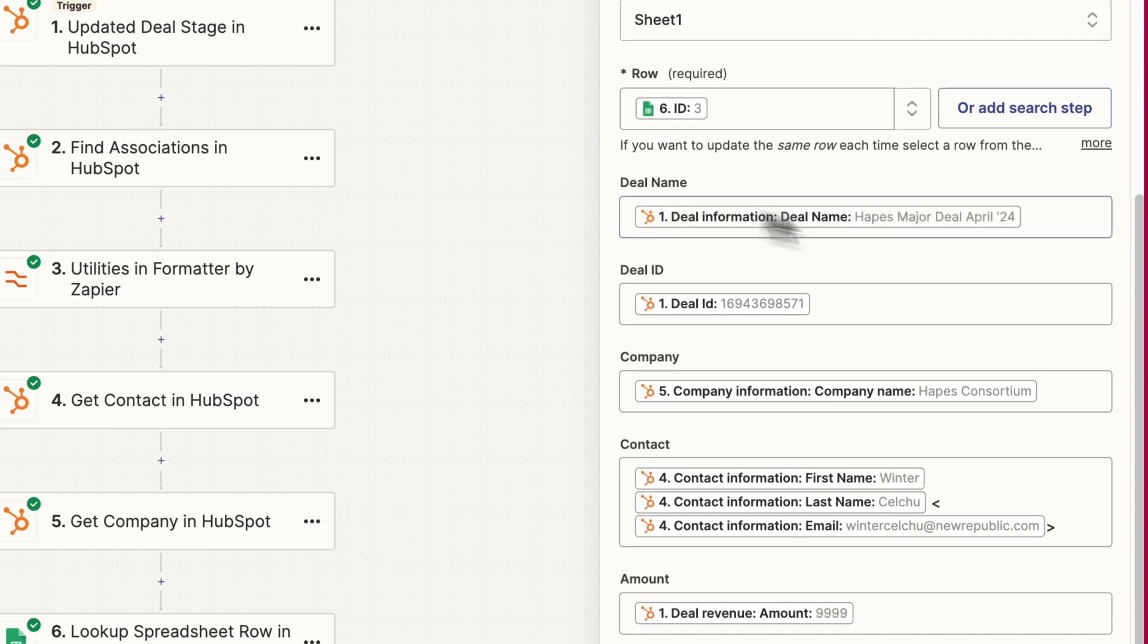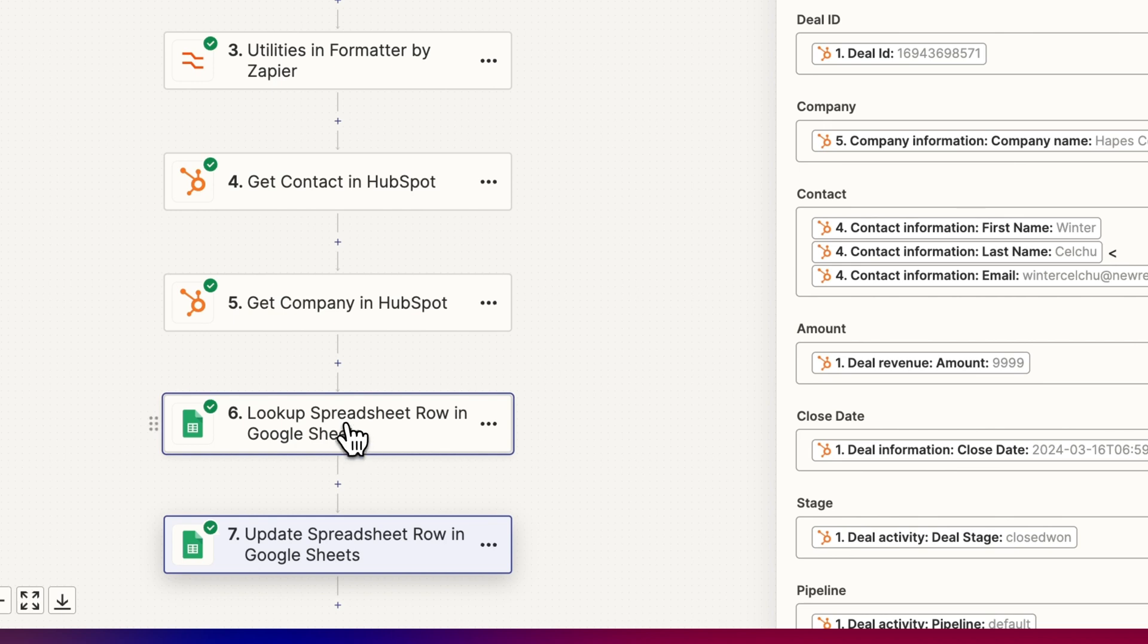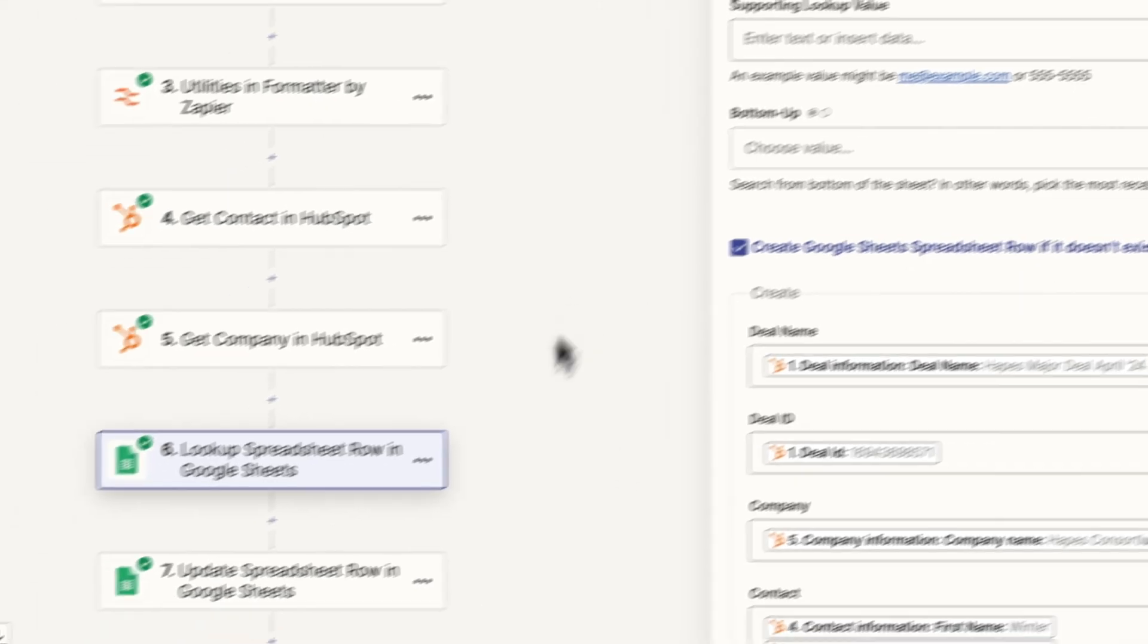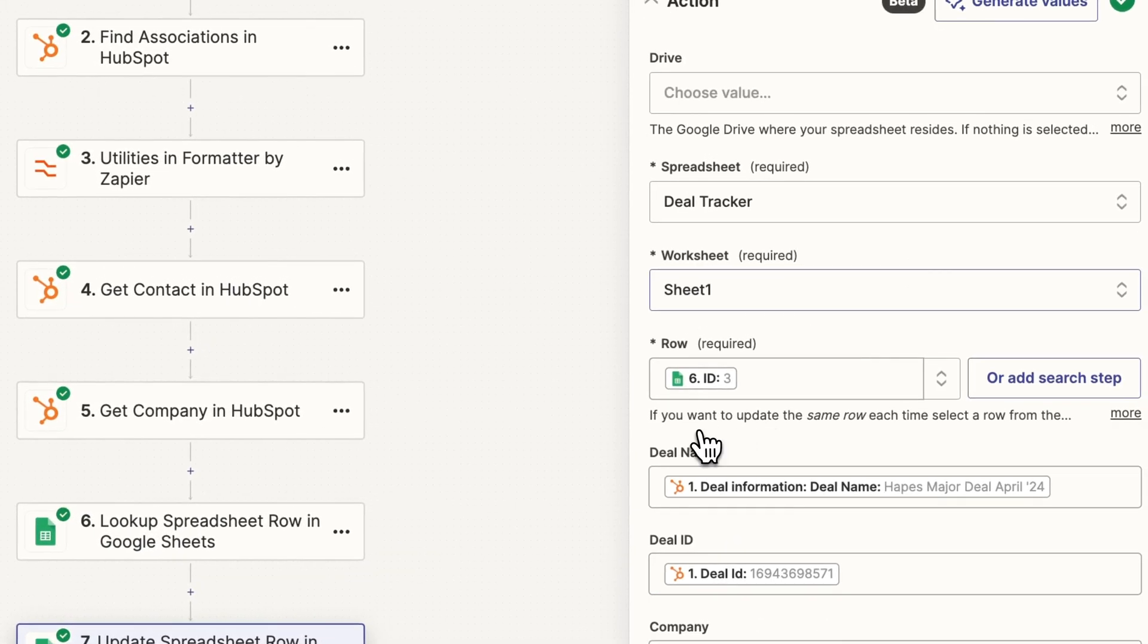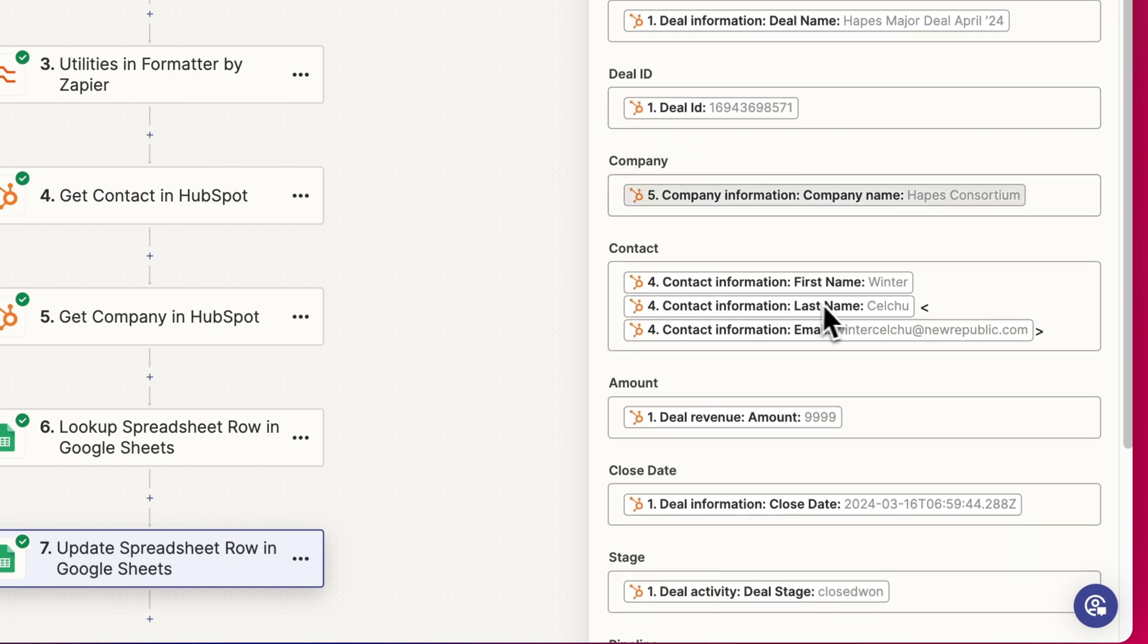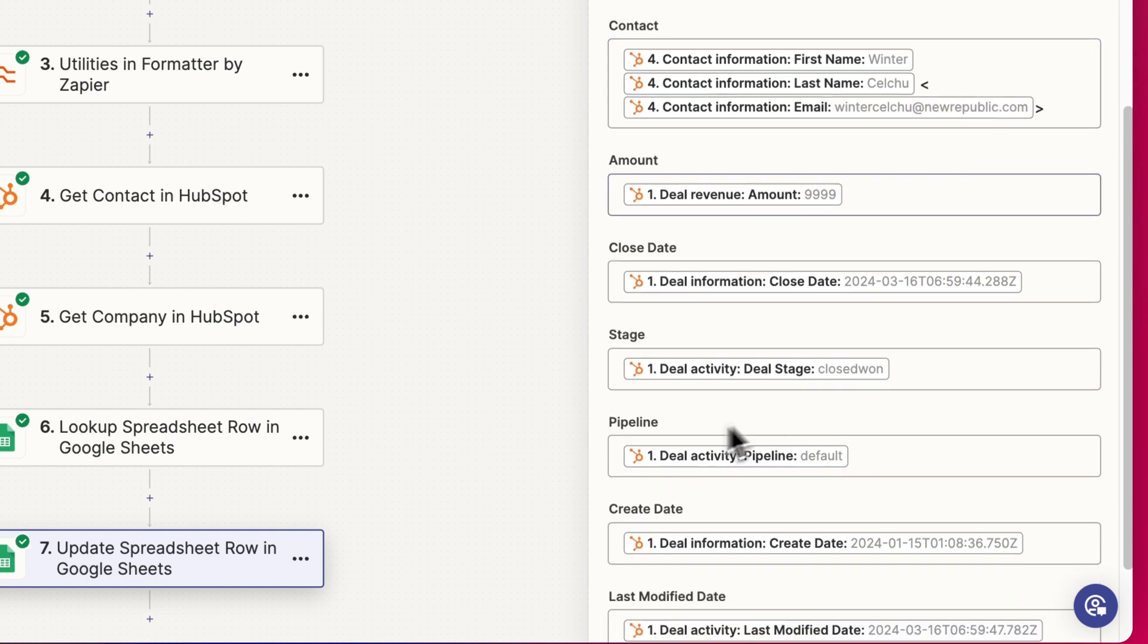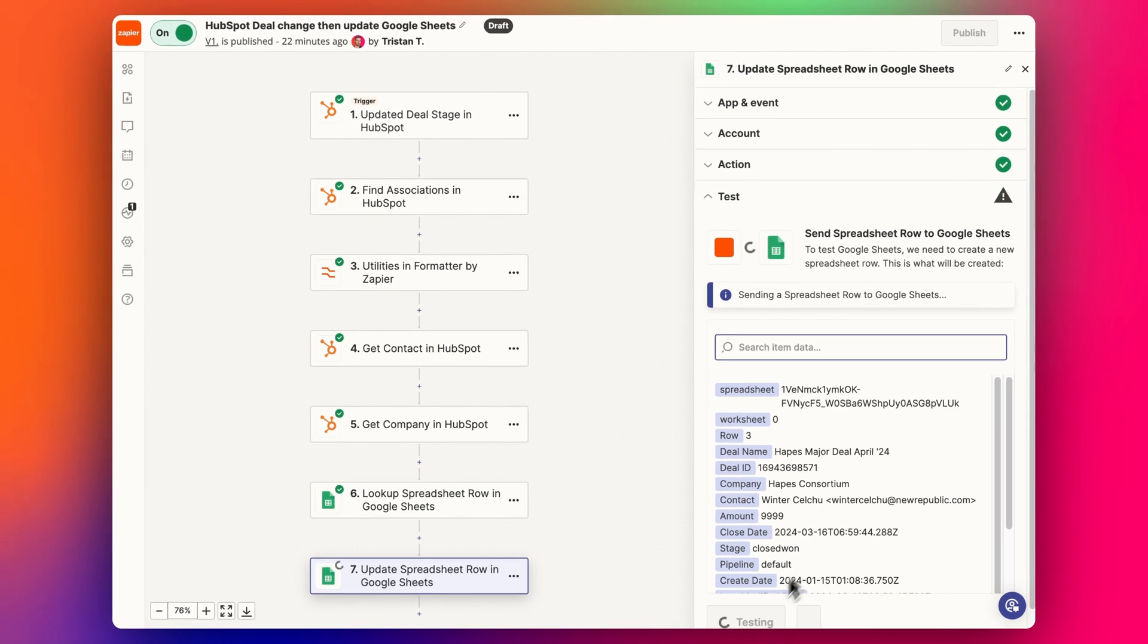And then we have all the details we want to update in this. So the lookup sheet is only going to add those details when it's a new row being added in, a row that doesn't exist yet. But then we also need step seven to also update if that row did exist, to update the same information. So we've got deal name, ID, company name, the contact details, the same first name, last name and email in square brackets, the amount, the close date, stage, pipeline, create date, last modified date. And then we can retest that step.